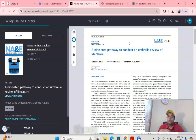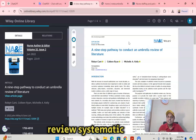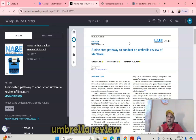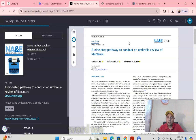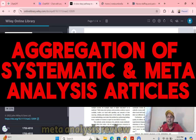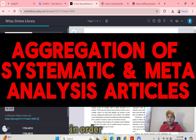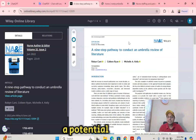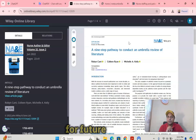Among all those reviews — systematic and meta-analysis — we do an umbrella review. In one word, we actually aggregate all the systematic and meta-analysis reviews together in order to do an umbrella review that can give you a potential research gap on that particular topic for the future.